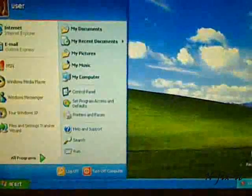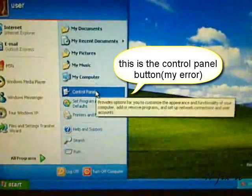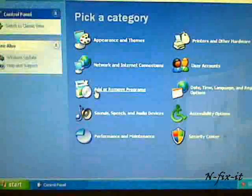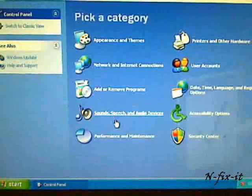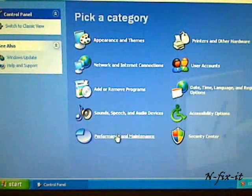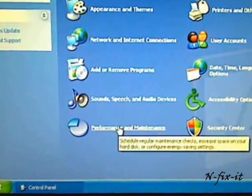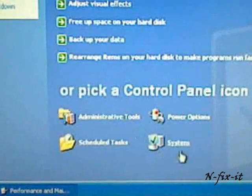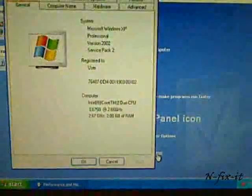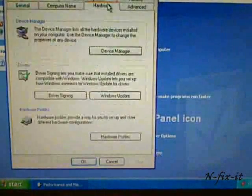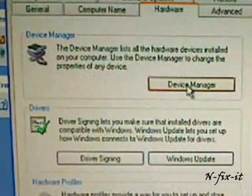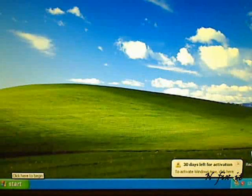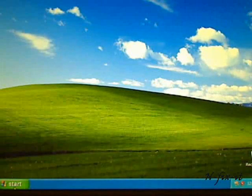You're going to select on Start, then you're going to go to My Computer, and you're going to select on Performance and Maintenance, System, and then Hardware, to Device Manager. I'm also going to show another way to get to device manager in the simplest way.